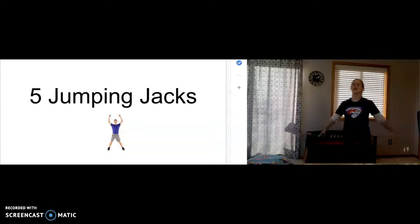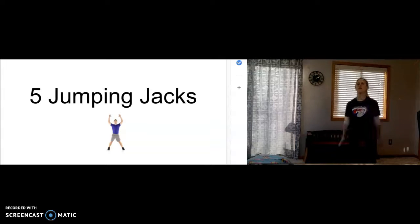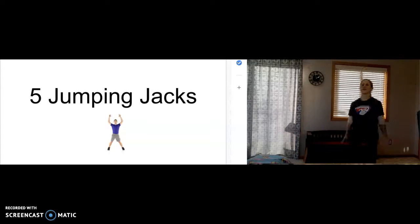Five jumping jacks. One. Two. Three. Four. Five.